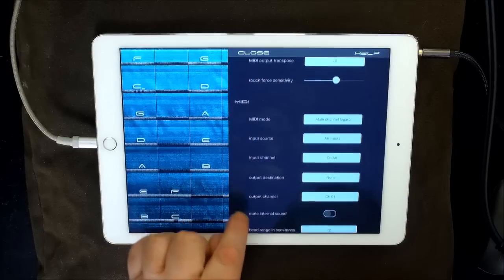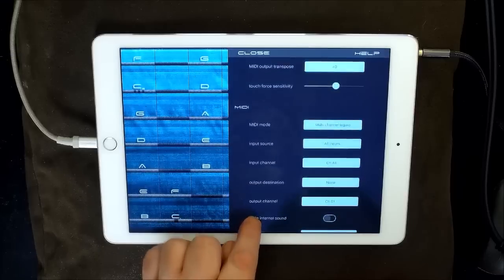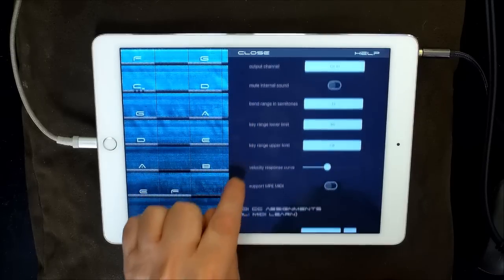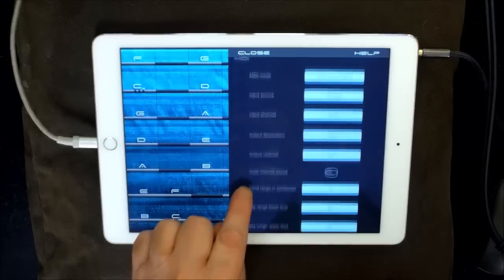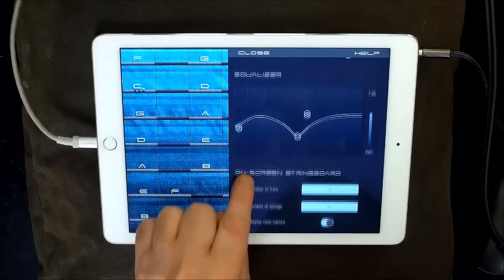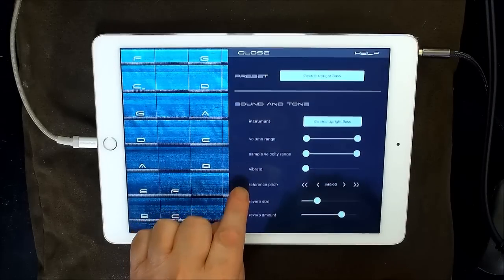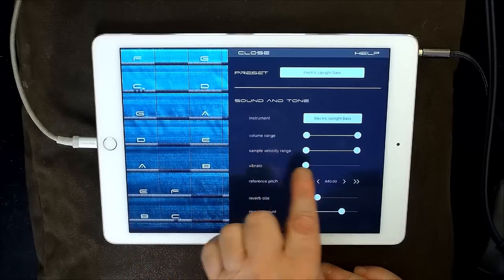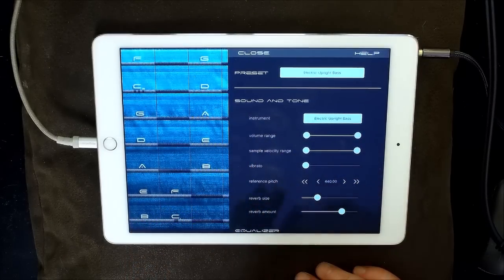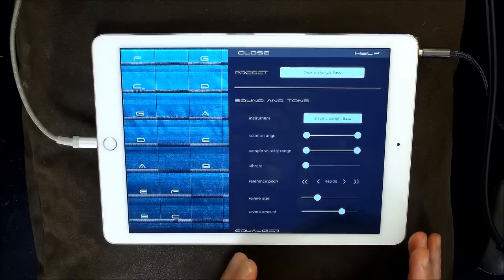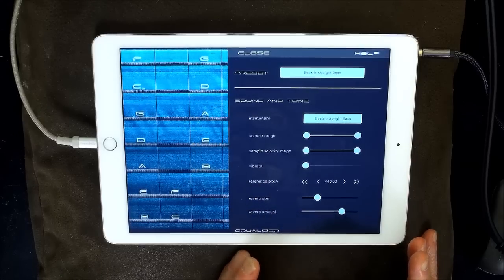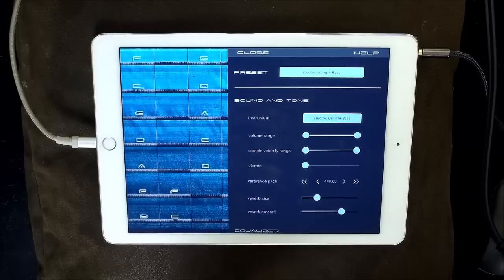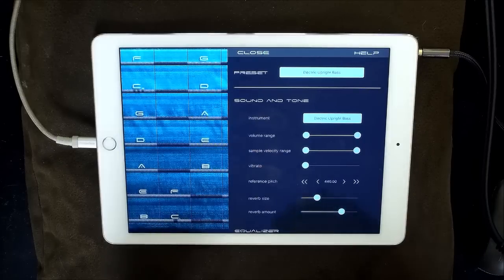So let's move down now. If we go further down here, let's see. Now, let's go back up here. Now these sample velocity range and volume range. These are super important. Okay. These are what you're going to get the absolute best out of iFretless.